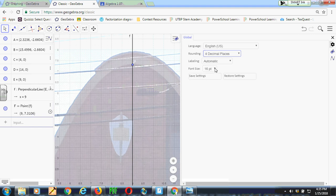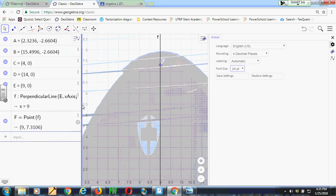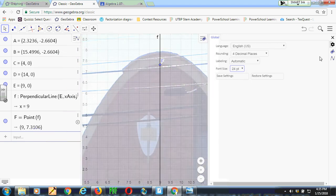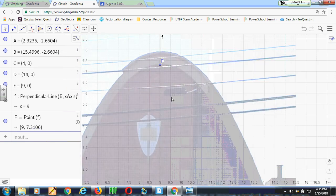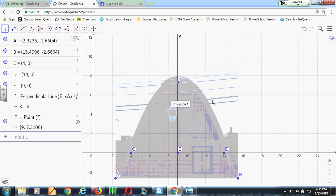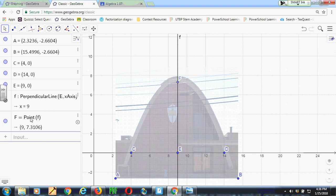And that number I'll use when it comes time to do computations. I also just made the font a little bigger here so that if you're watching this on video, you can see it a little better. Now, if I zoom out, what I need to do is come up with the equation of this parabola. And so to come up with the equation, I'm going to recall that I have x-intercepts at 4 and 0 and 14, 0. And I've got a vertex at 9, 7.3106.